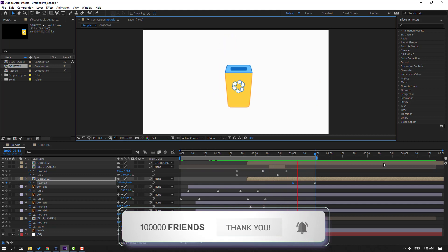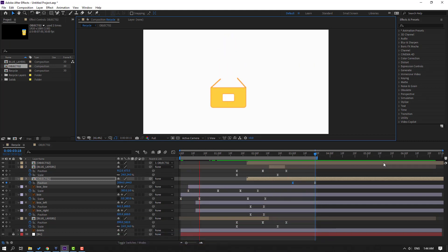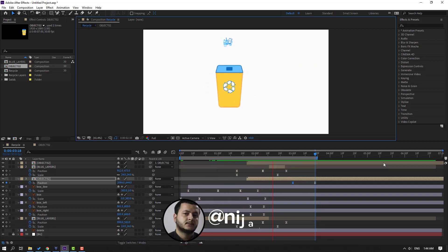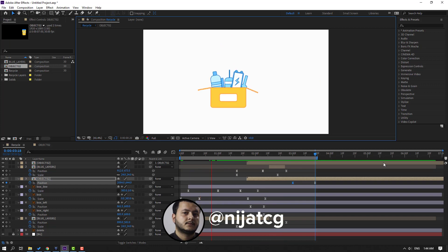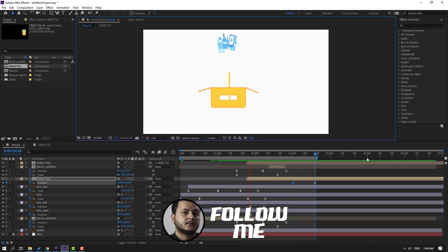Thank you for watching my video. Don't forget to subscribe to the channel, like the video, and please follow me on Instagram. Good luck!